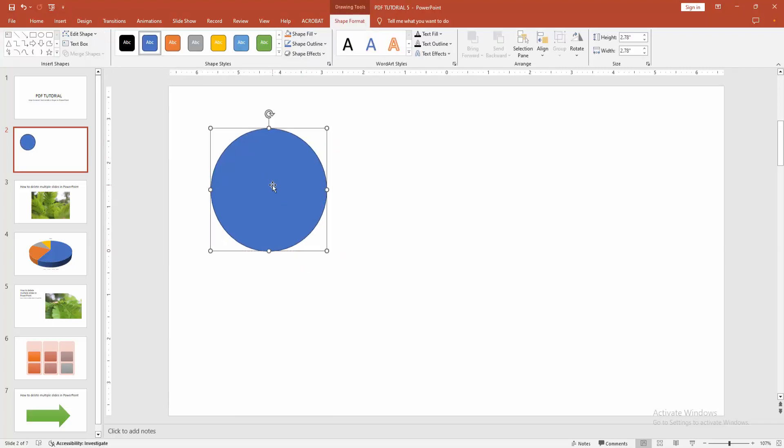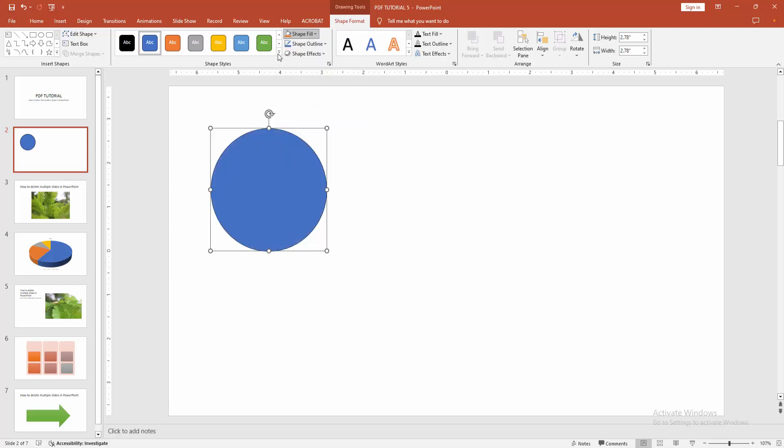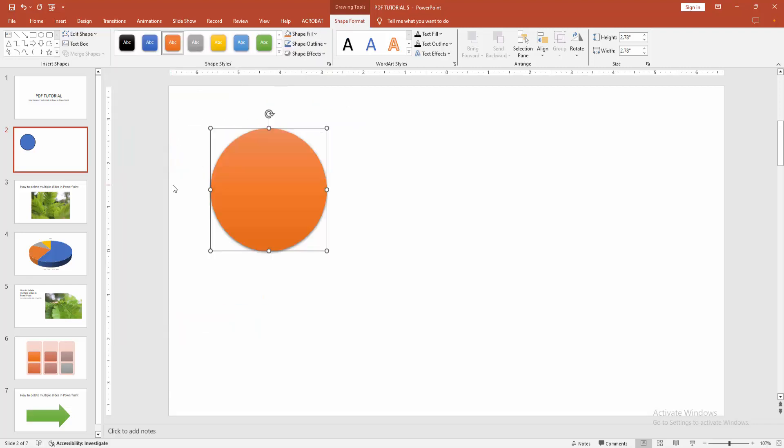Now we can see we inserted a shape. You can change the color. Select the shape and go to the shape format menu, select the shape fill option and change the color. Now I'm selecting the style and choosing any style.